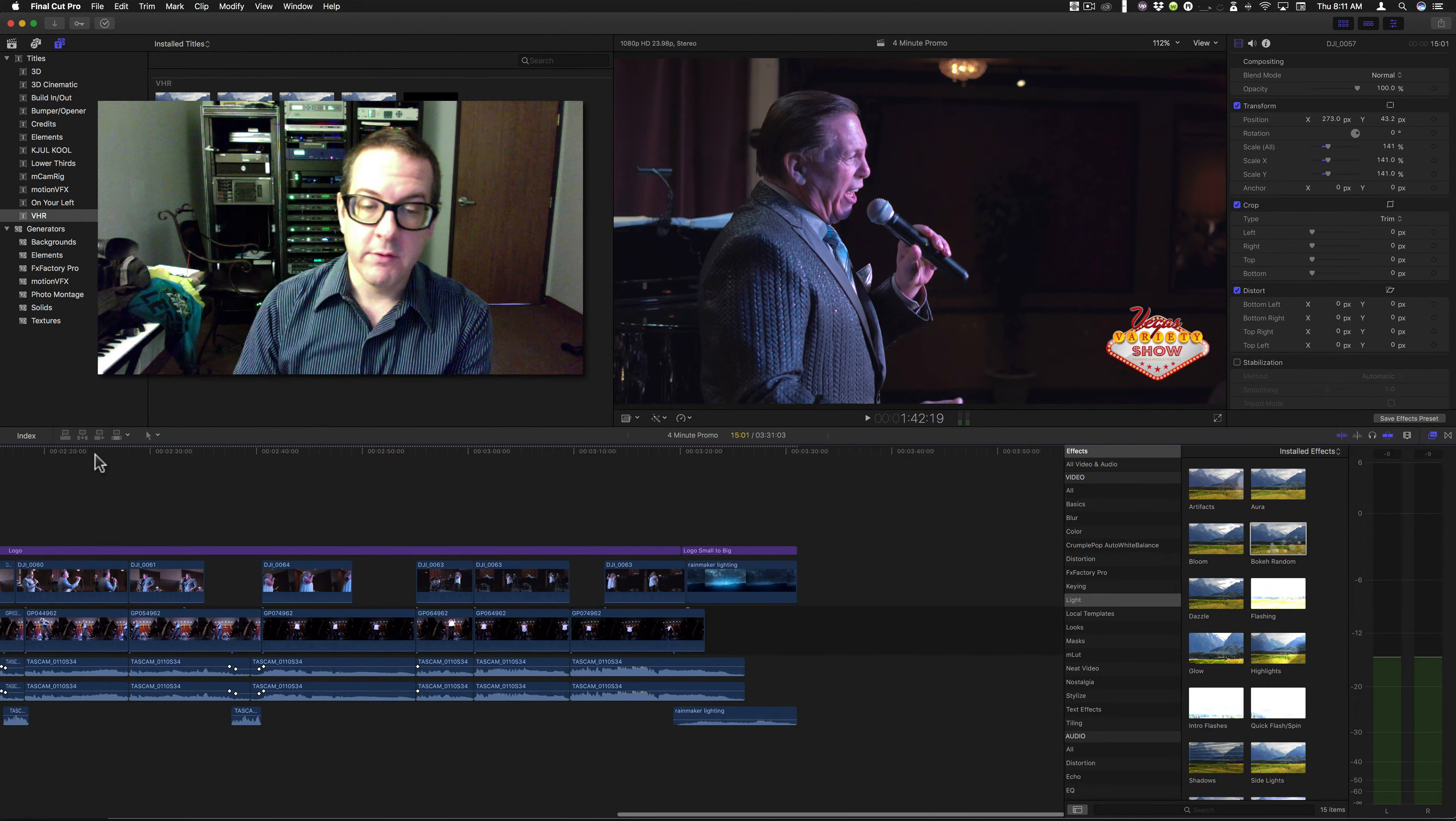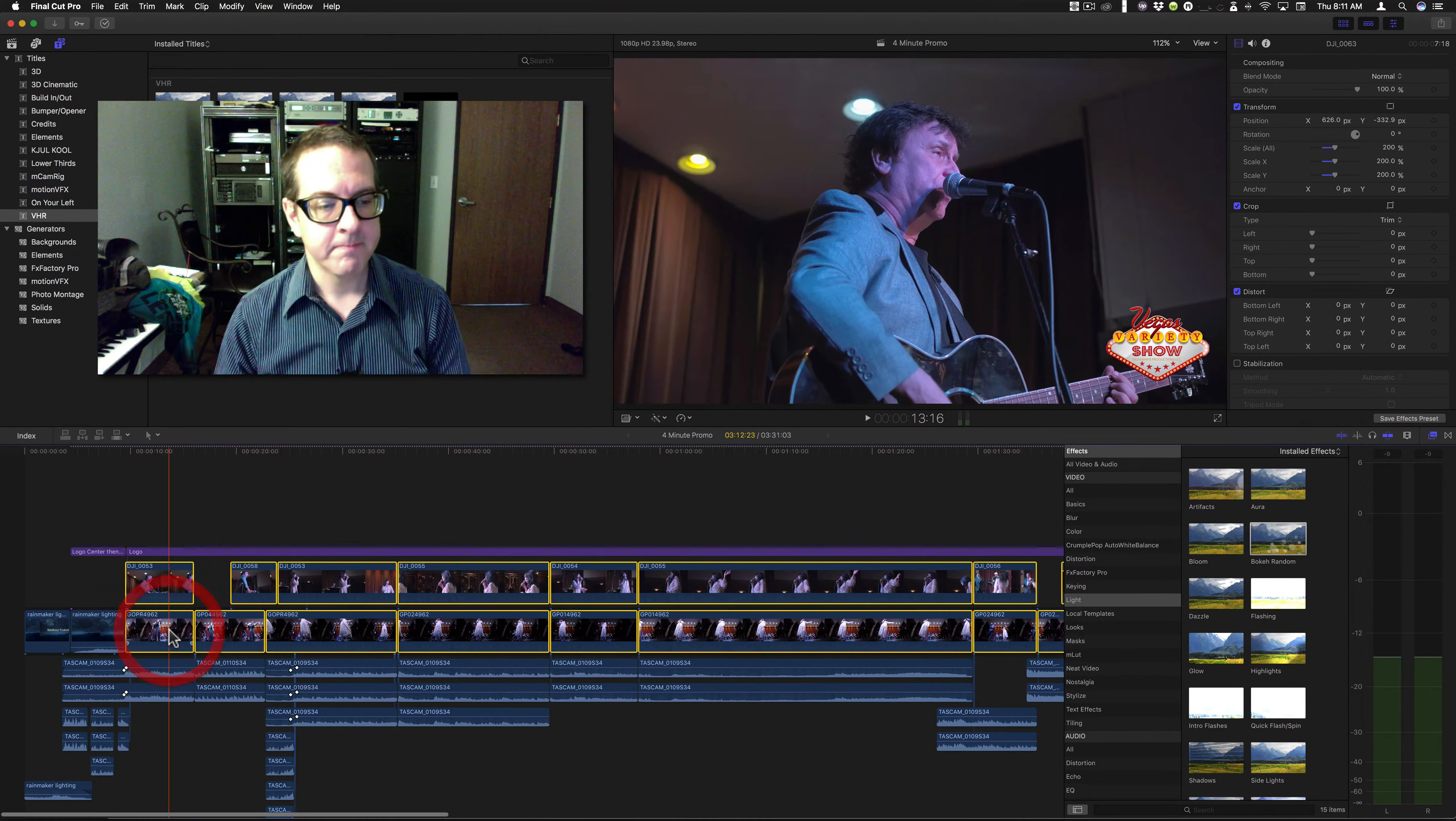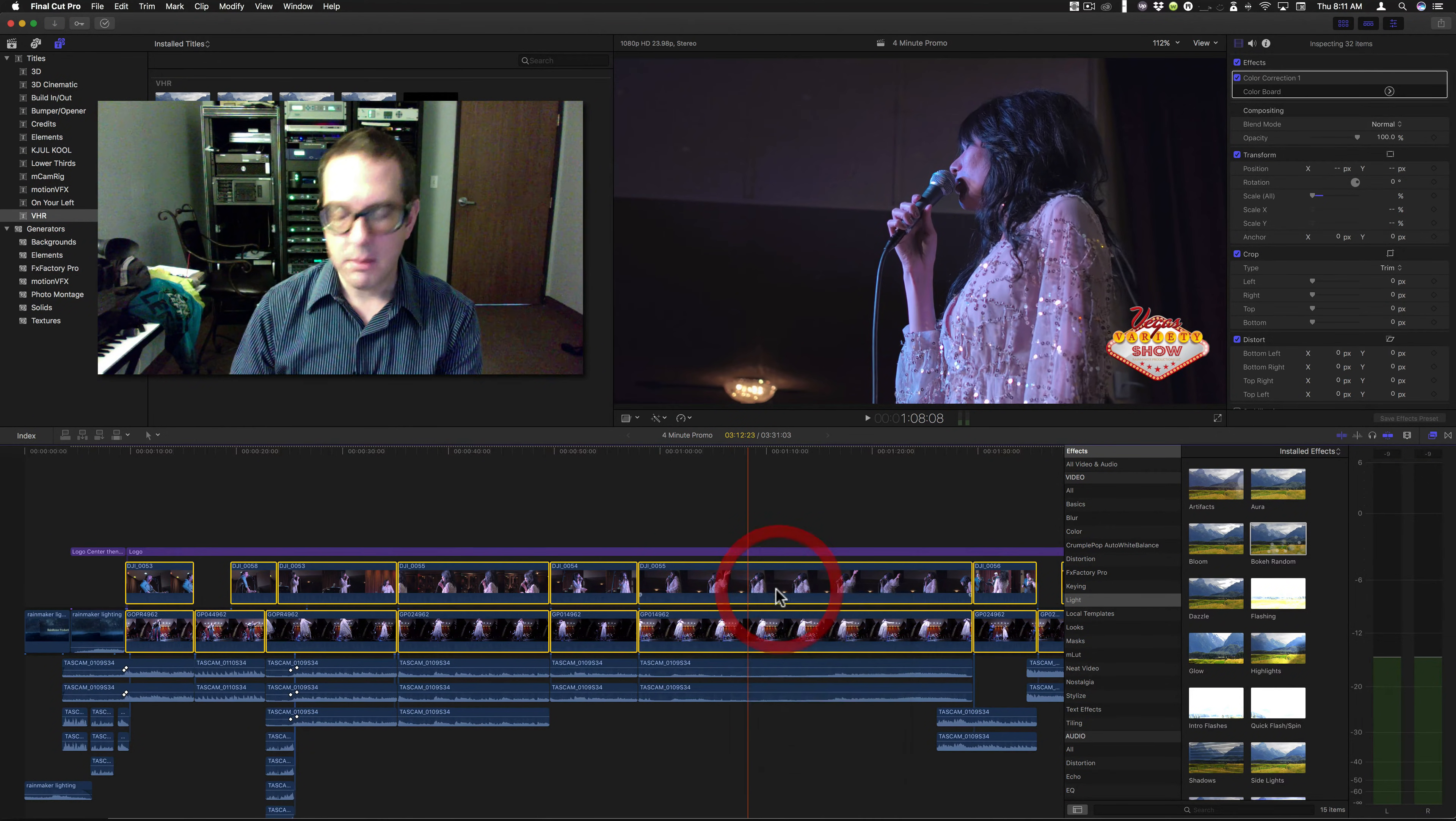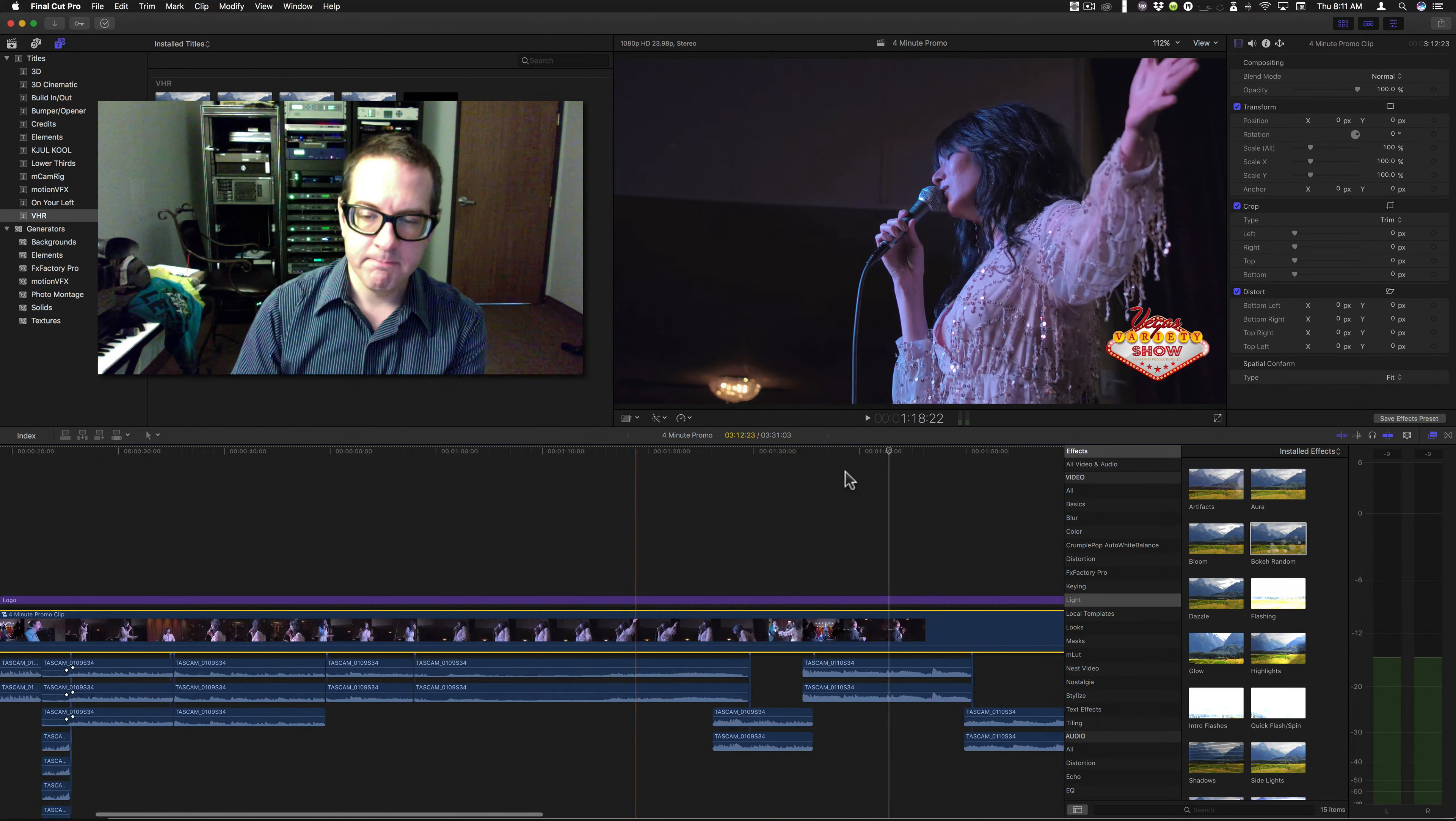So how do I do that? Well, there's two options. Final Cut Pro comes with one option built in called compound clip. And it's nice and easy. You just select all the clips you want. And you right click and you say new compound clip. Boom. And everything is merged down into one clip.